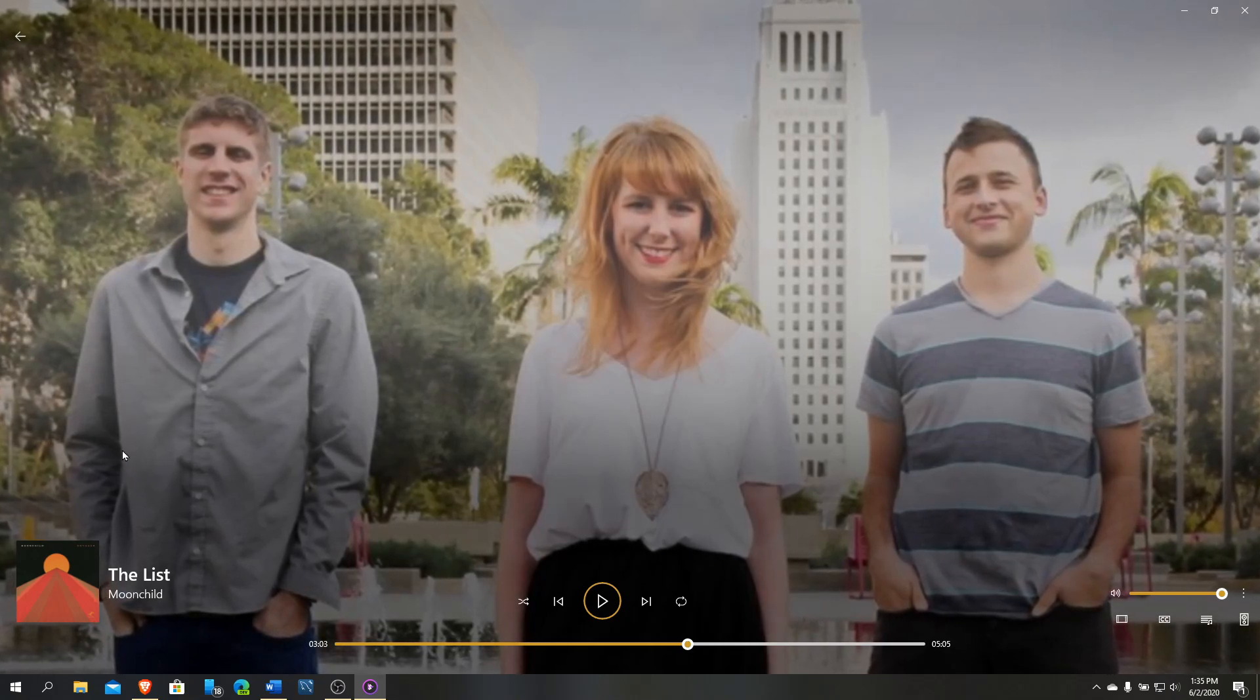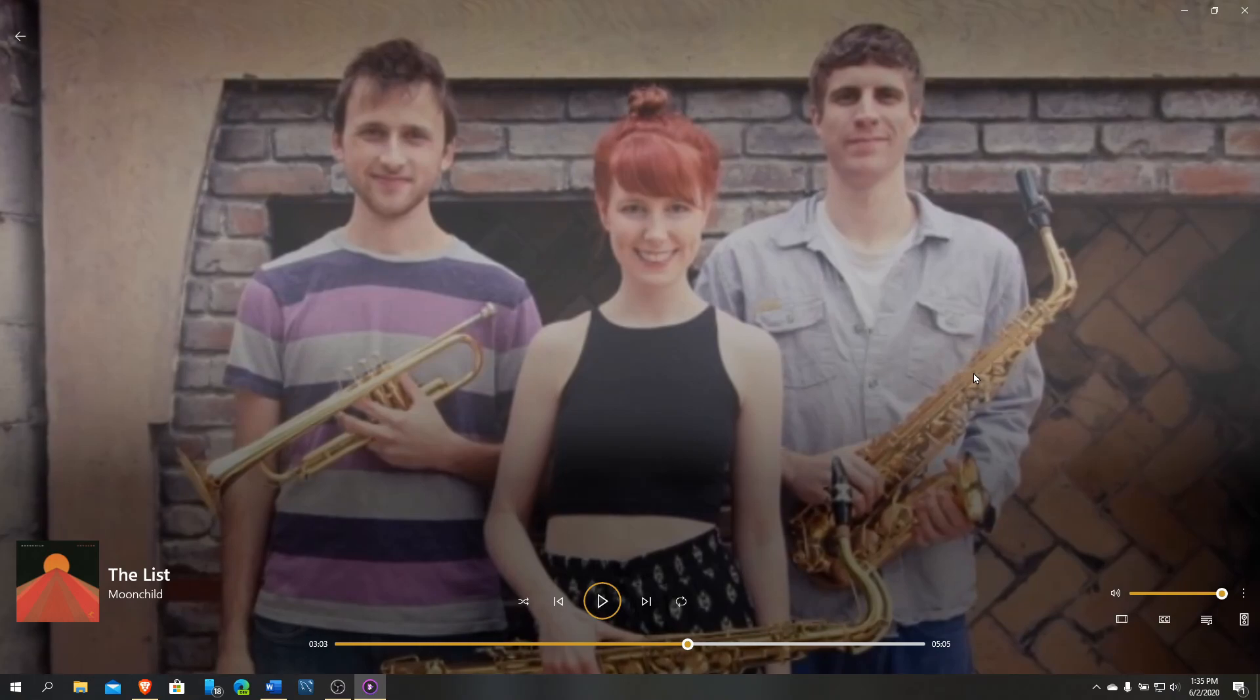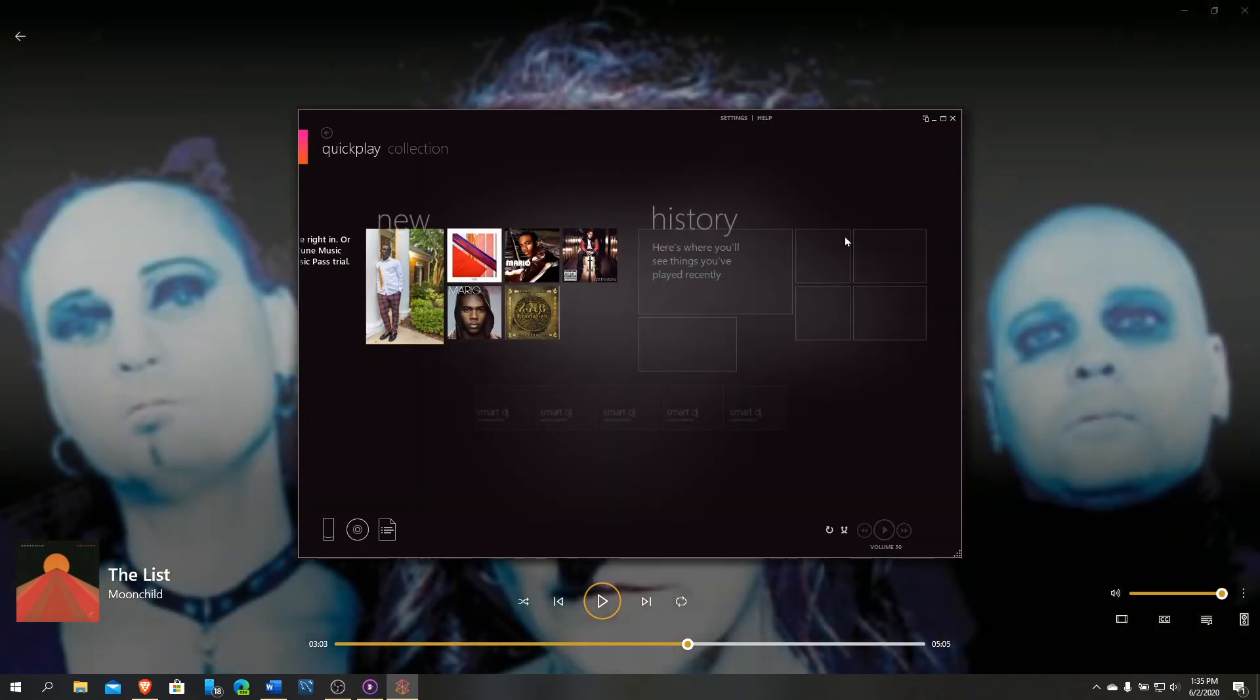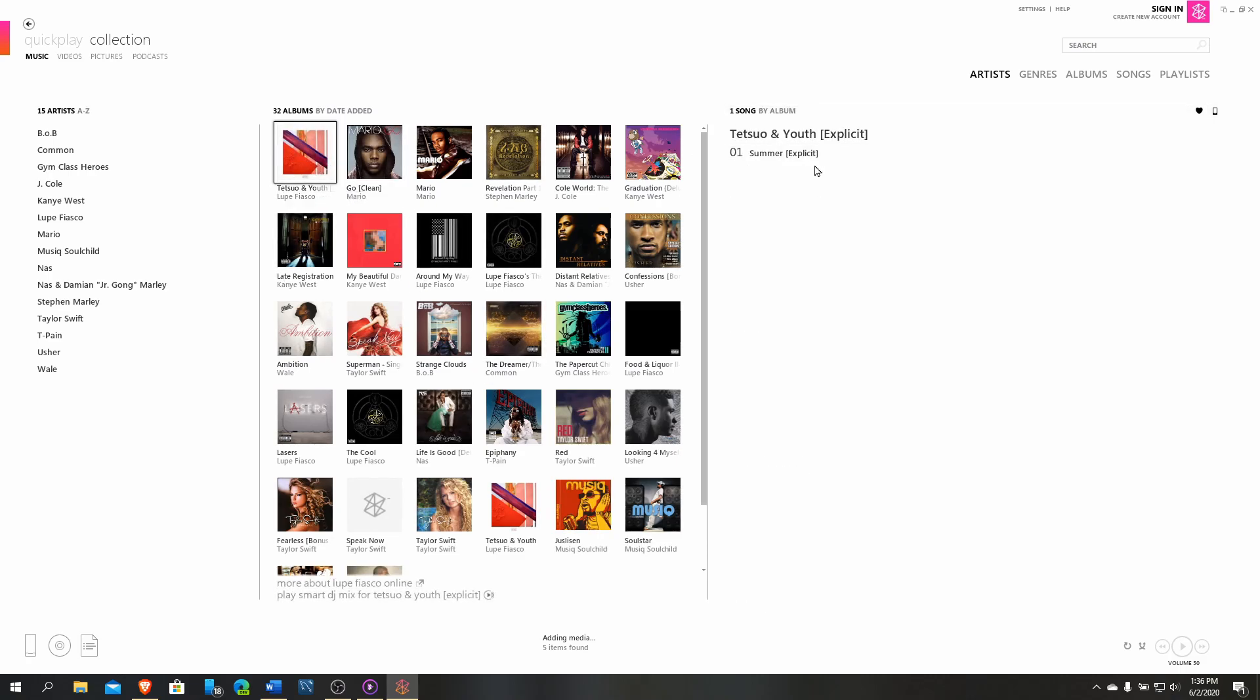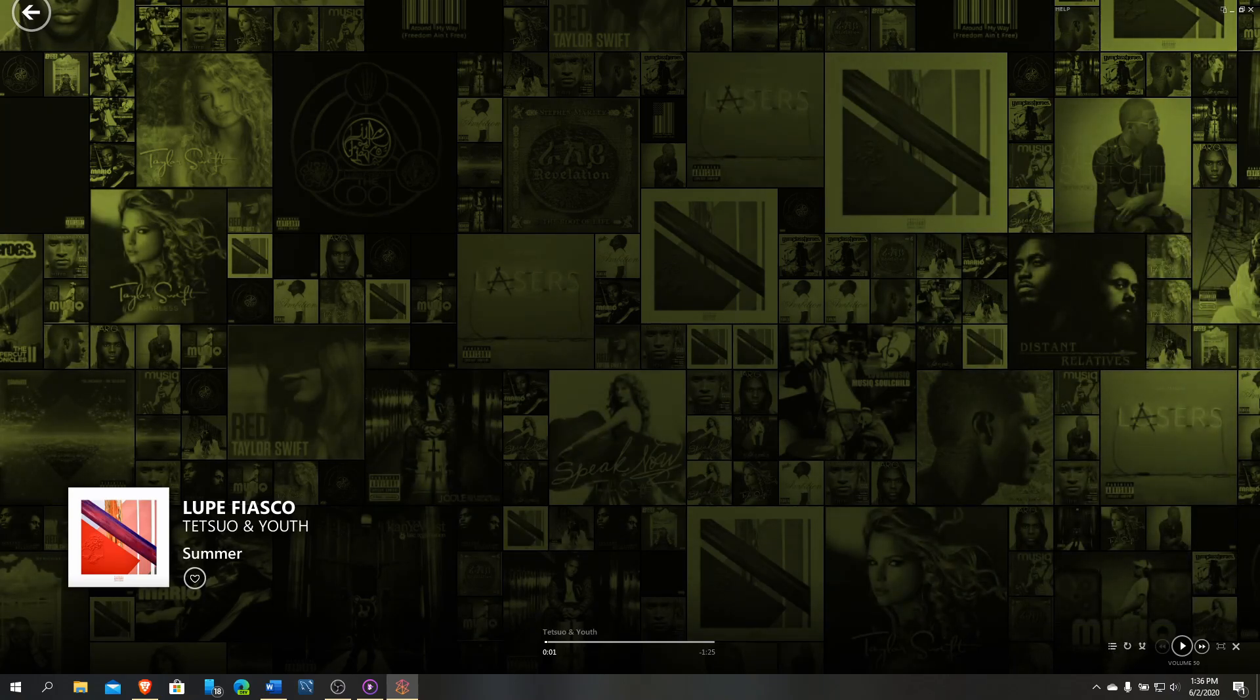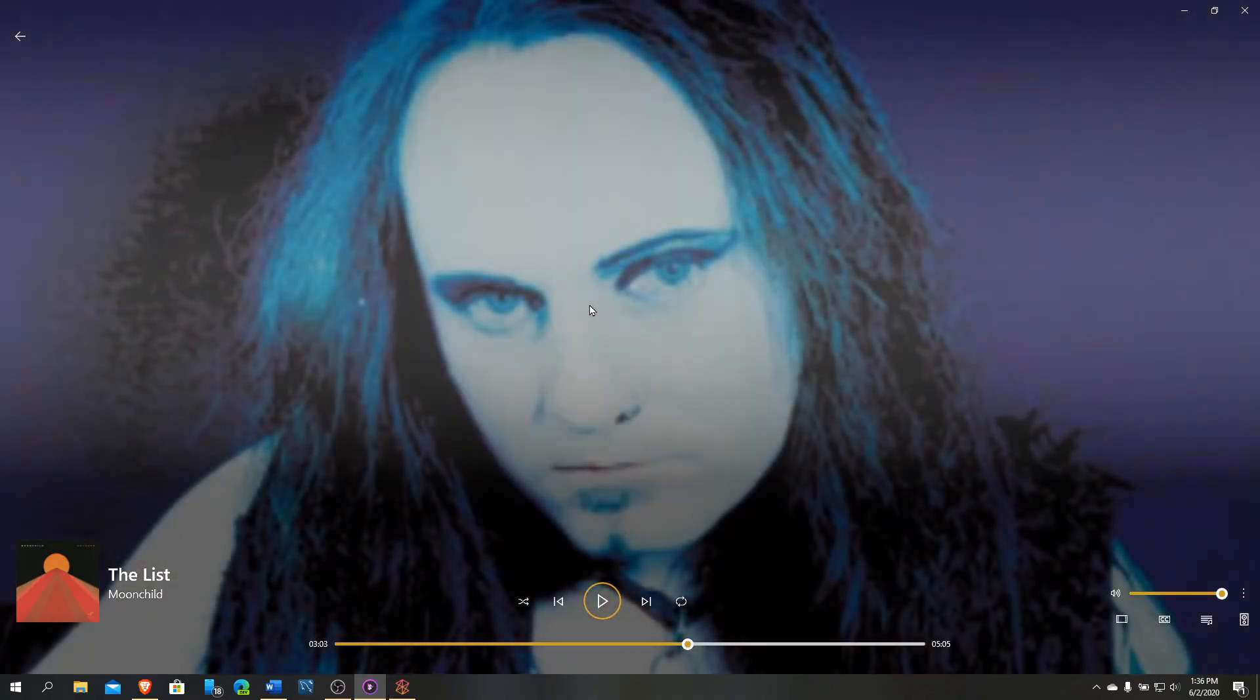Going to Now Playing, I was playing a song called The List by Moonchild. This is how it looks when you're playing a video in full screen. If you're familiar with the Zune interface, let me pull up Zune. You can see how that looks. It looks really cool, right?